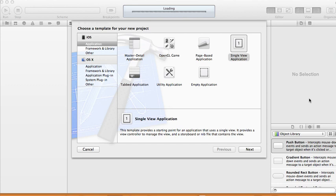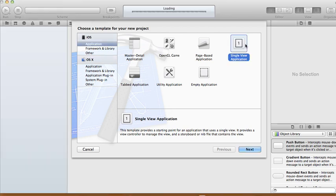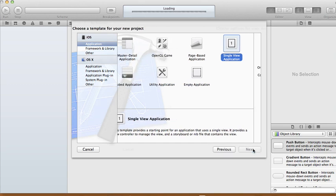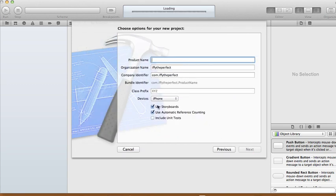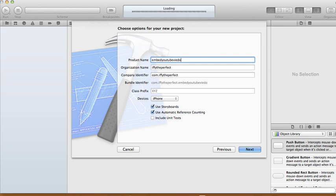Hi, today I'm gonna show you how to embed your YouTube video in your application. I'm gonna show you in a couple of ways. So first let's create a single view application and we're gonna use a storyboard for this one, and I'm gonna call this embed YouTube video tutorial.